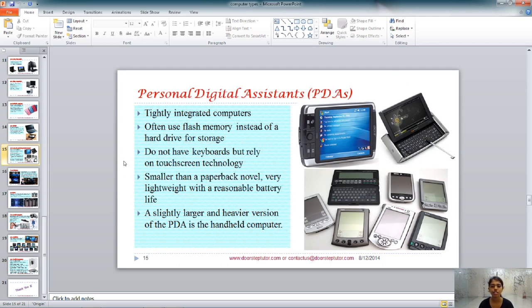Personal digital assistants, or PDAs, are tightly integrated computers that can perform only a few functions. They use flash memory instead of a hard drive to store data. They don't have keyboards, so they use touch technology. They are smaller than a paperback novel but slightly bigger than your palm, and are quite lightweight with reasonable battery life. PDAs have become obsolete today because tablets and smartphones have effectively replaced them — everything a PDA can do is now included in your smartphone.